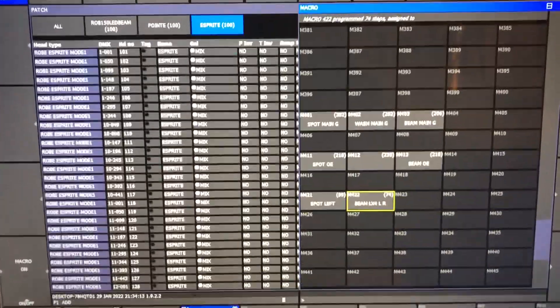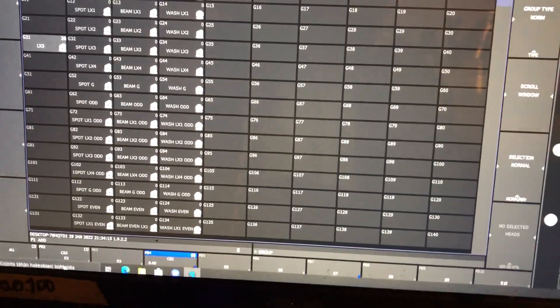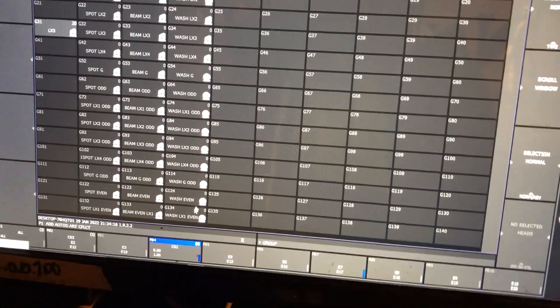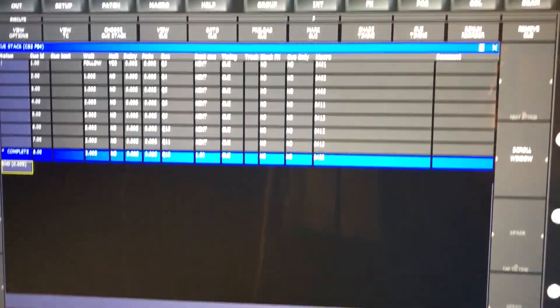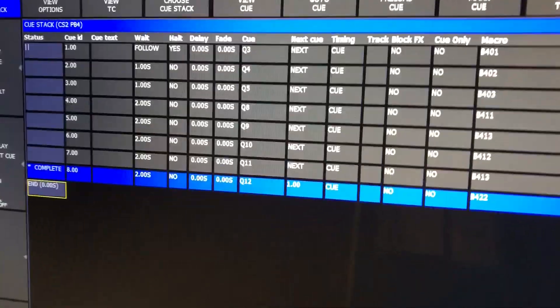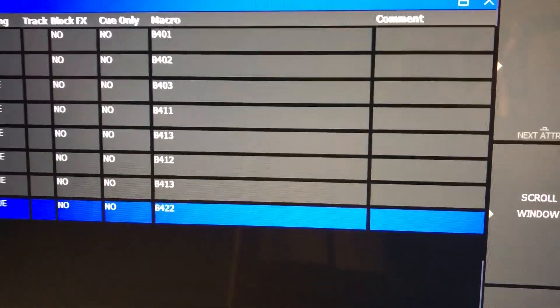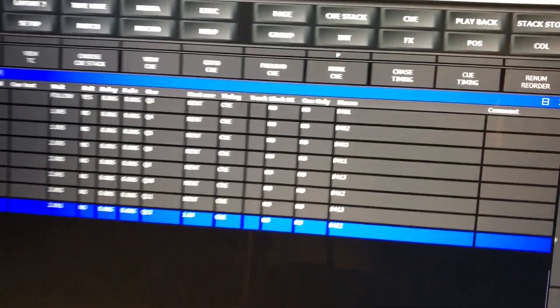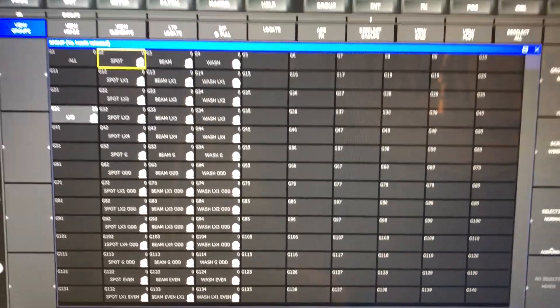I'm going to go back to the group screen and quickly have a look at this queue stack. All it is is trigger with macros. What does it do?